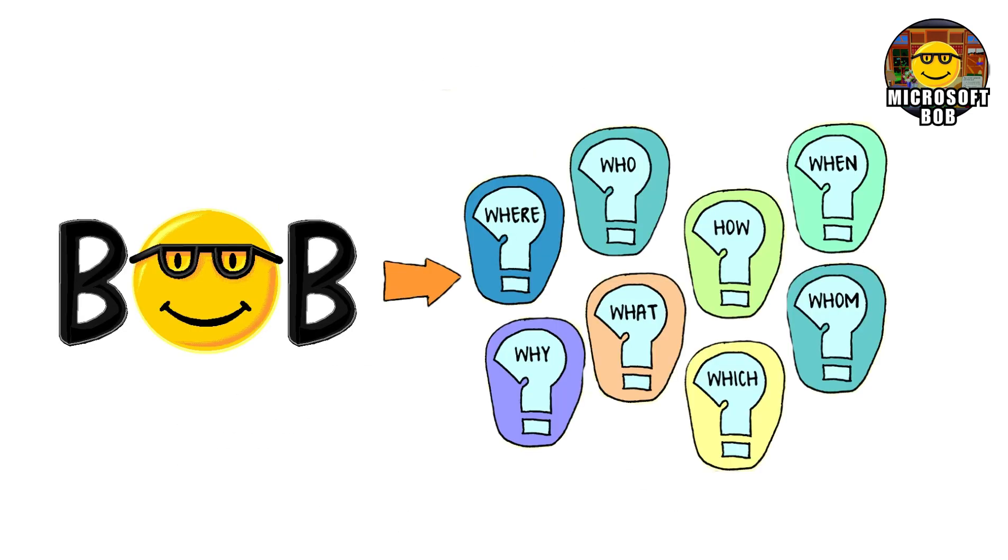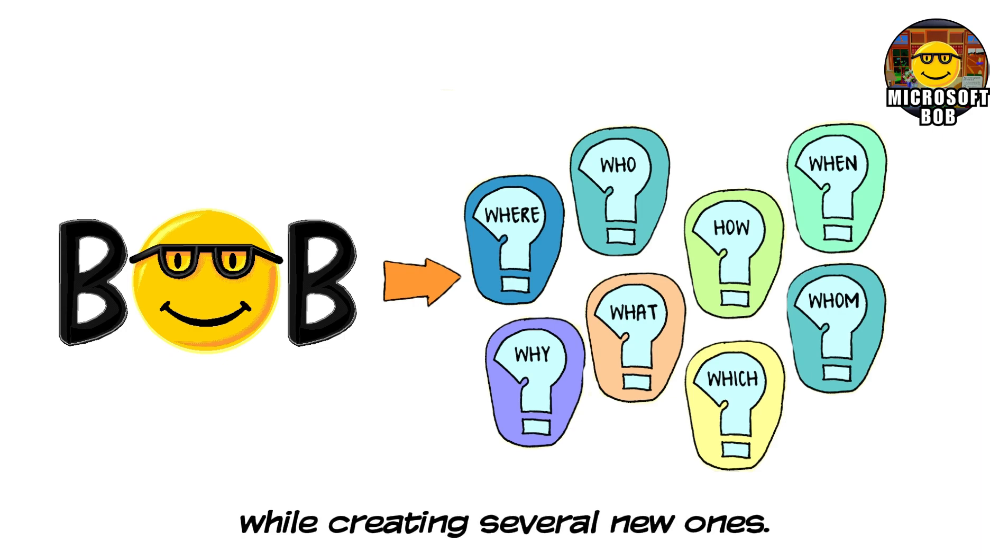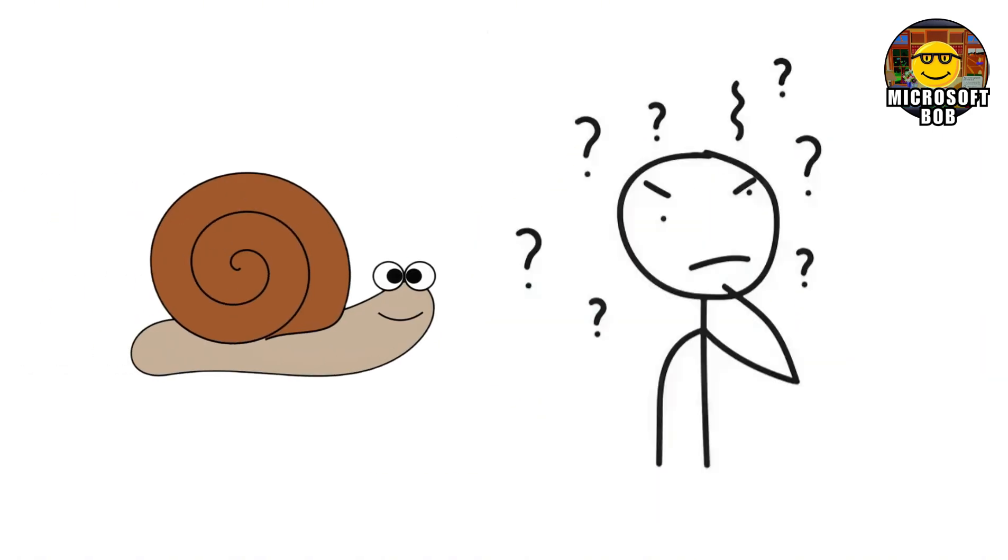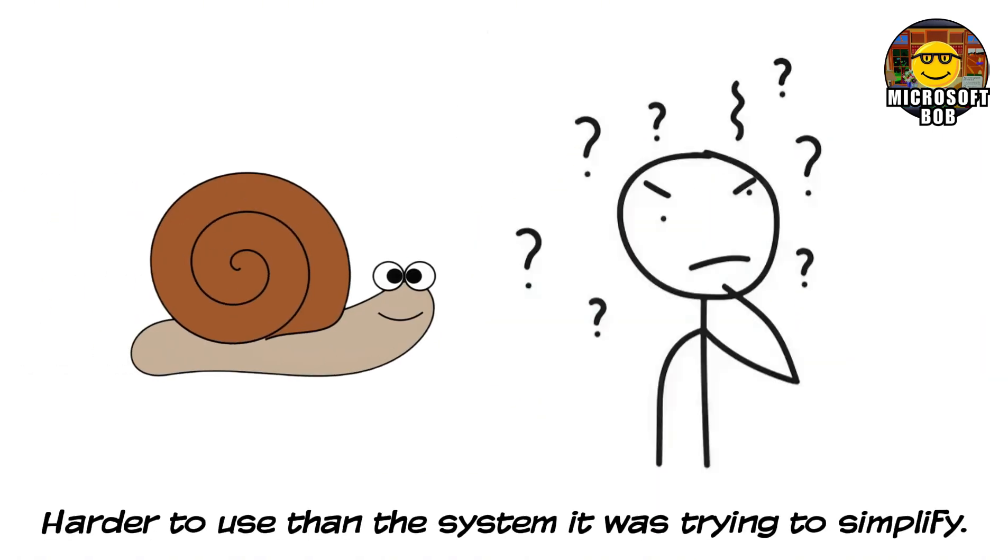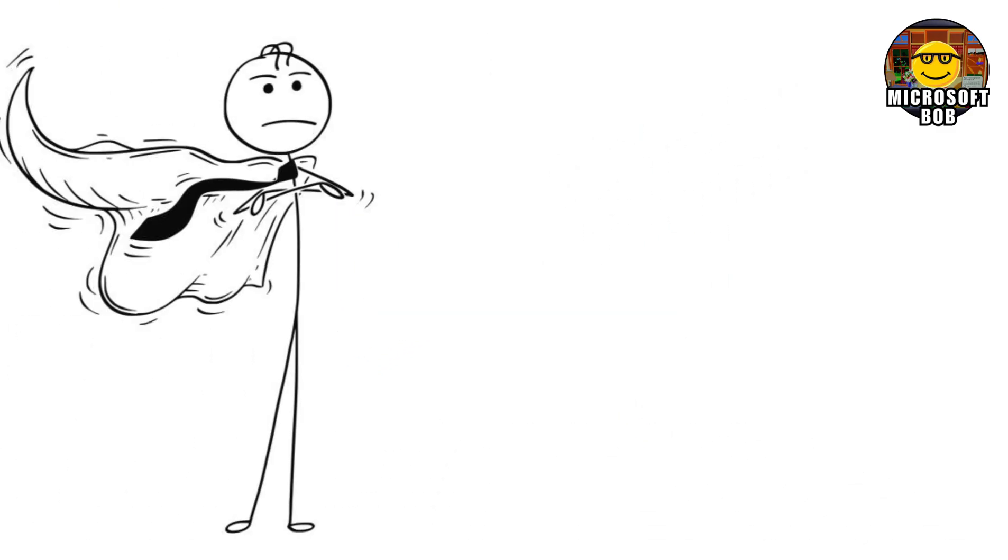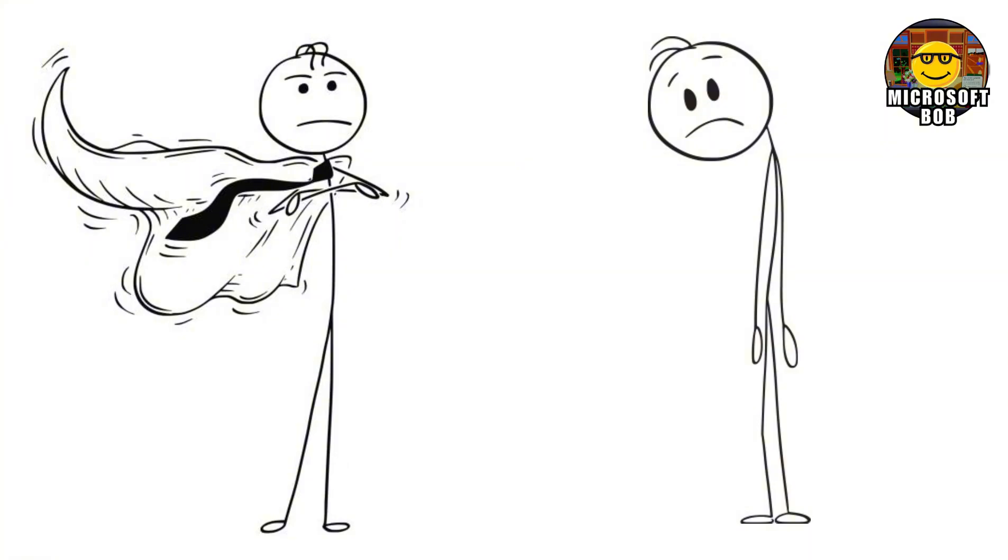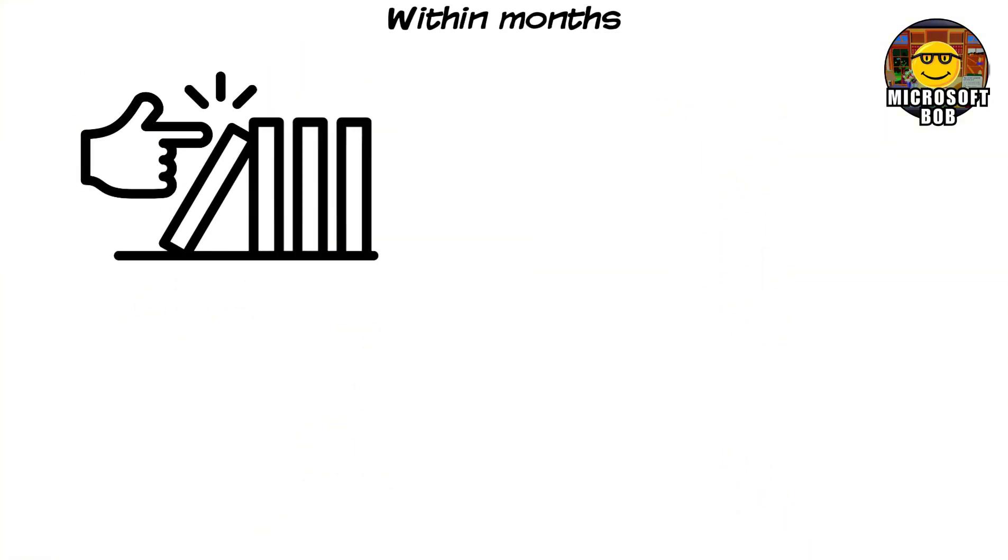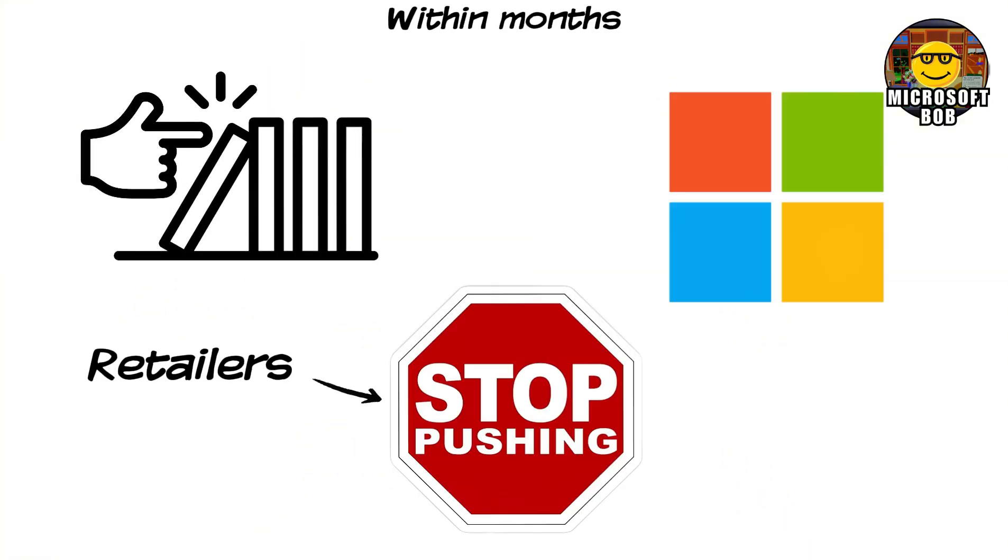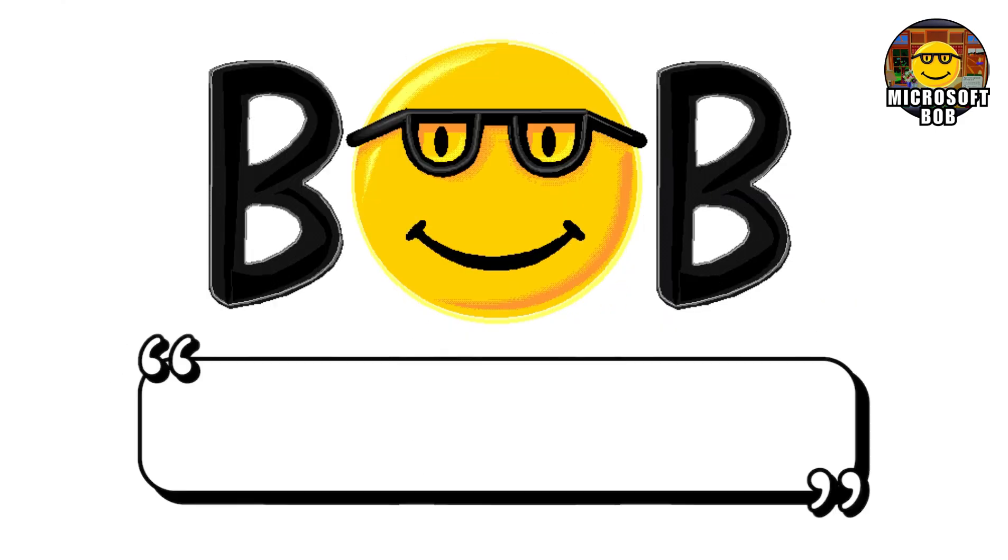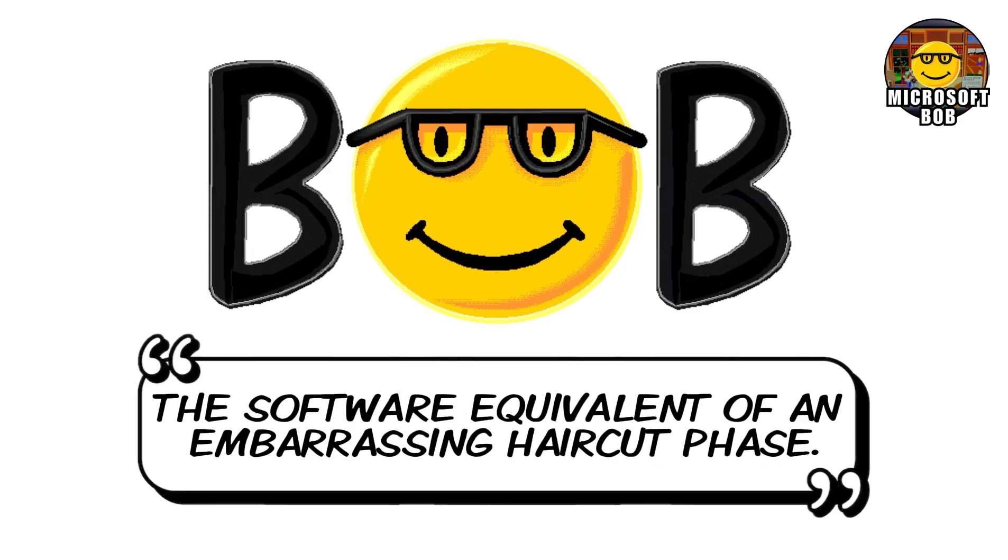Because Bob solved a problem nobody actually had while creating several new ones. It was slow, confusing, and somehow harder to use than the system it was trying to simplify. Users didn't feel empowered, they felt talked down to. Within months, adoption collapsed, retailers stopped pushing it, Microsoft quietly moved on. And Bob became a punchline, the software equivalent of an embarrassing haircut phase.